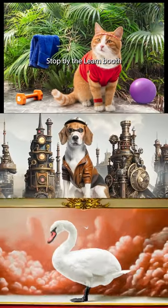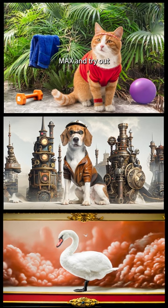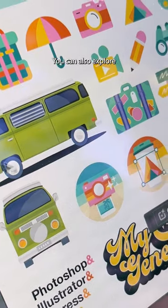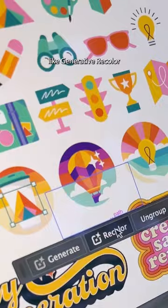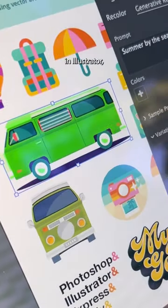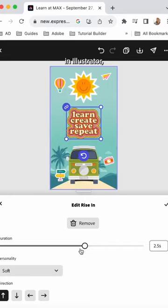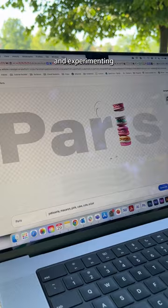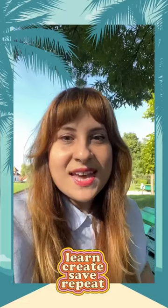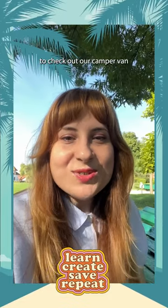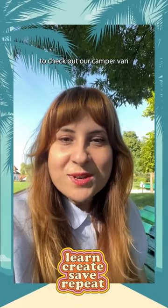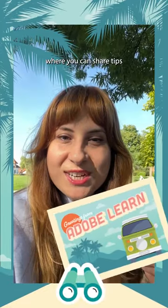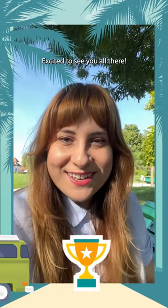Stop by the Learn booth at Max and try out Generative Fill for yourself. You can also explore our other fun challenges like Generative Recolor in Illustrator, creating an animation in Express, and experimenting with Firefly text effects. And don't forget to check out our Camper Van Recording Studio where you can share tips and tricks on camera. Excited to see you all there!